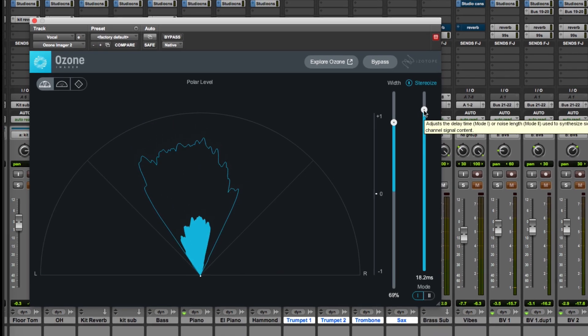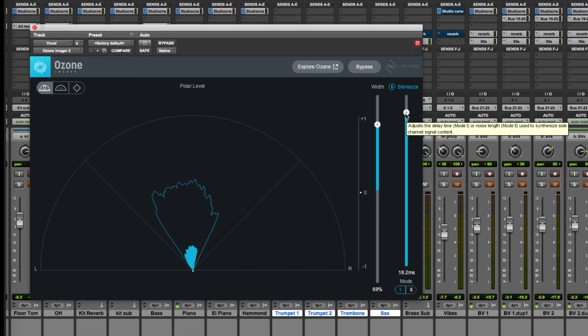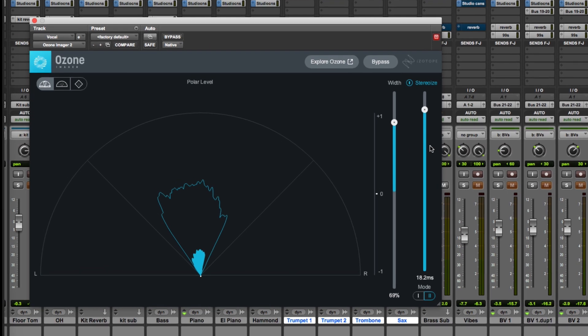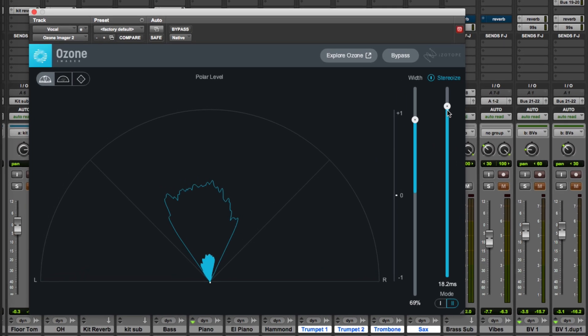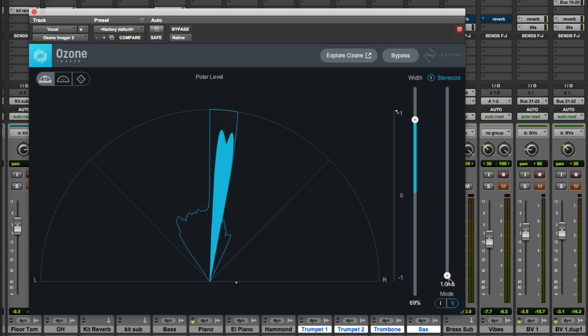But we have these two different modes. You see here with Mode 1 the control adjusts the delay time, or if we're in this new Mode 2 which is brand new to the free Ozone Imager 2 then we have a very different effect. So we'll take that right back down, so that's our mono.